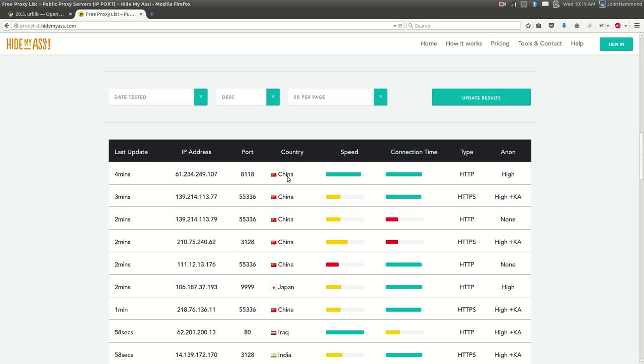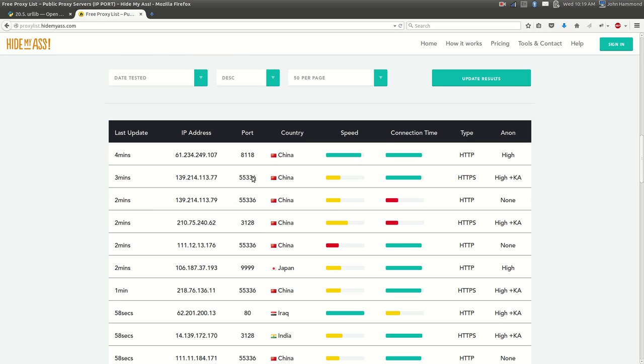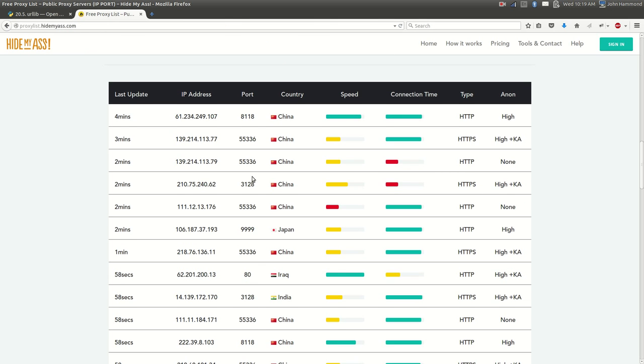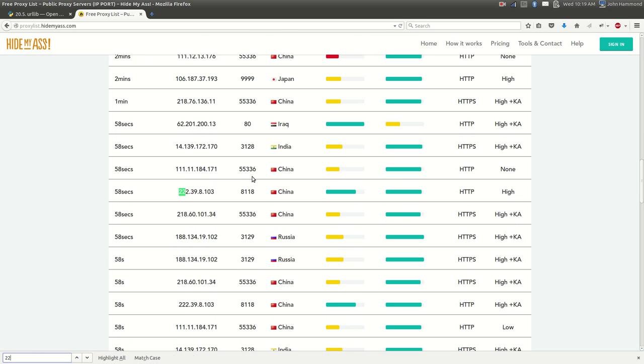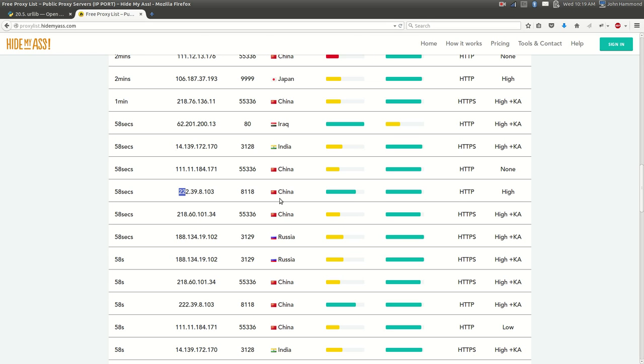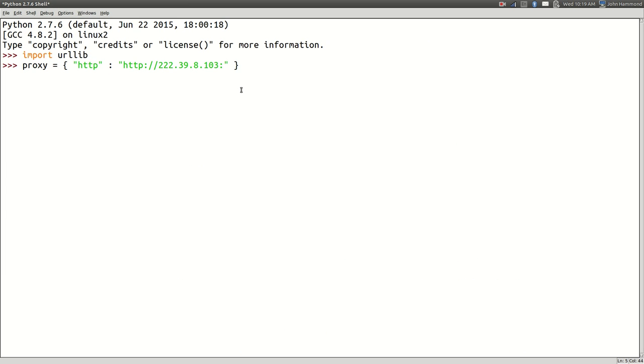Where'd it go? Where the heck did you go? Did you update that quickly? Holy crap. Okay, no. There you are. Let's just take you. Okay. So now I've got that variable set up.